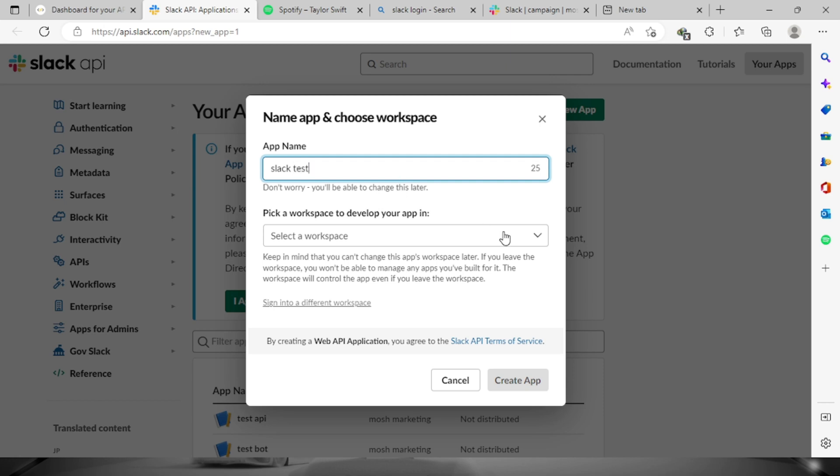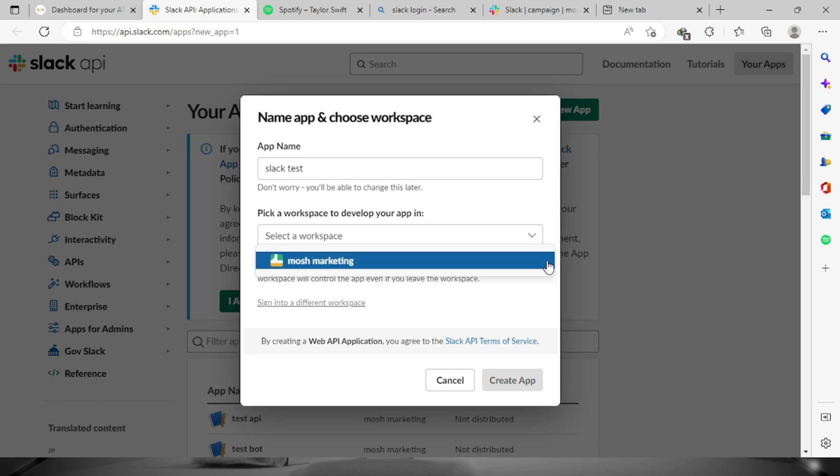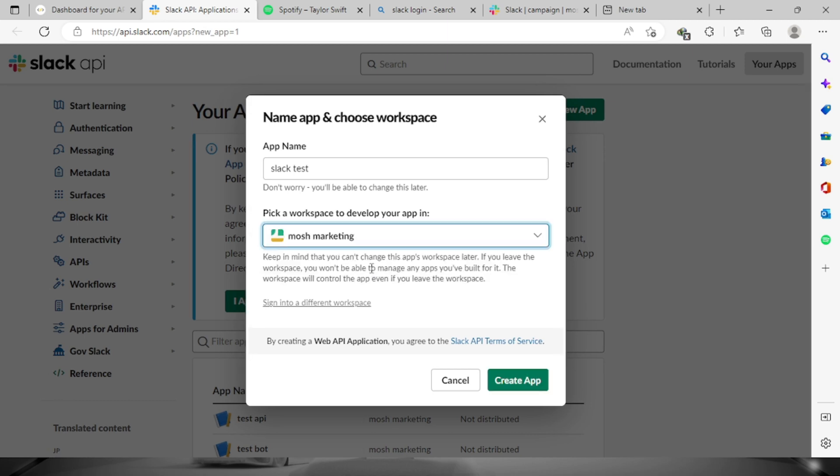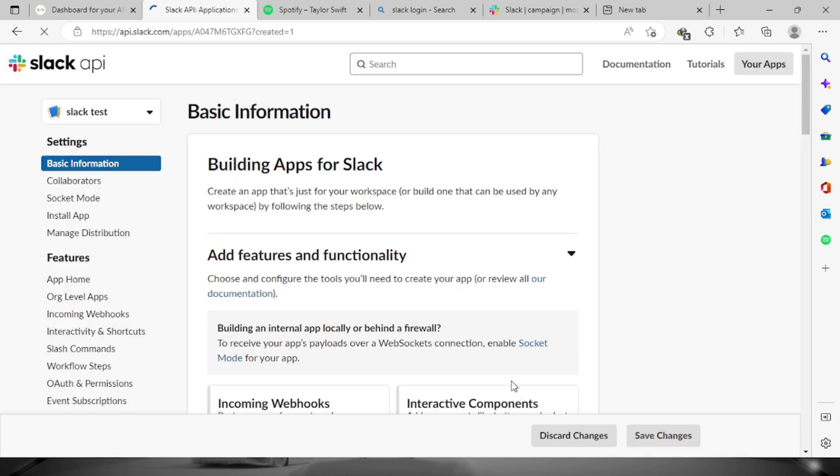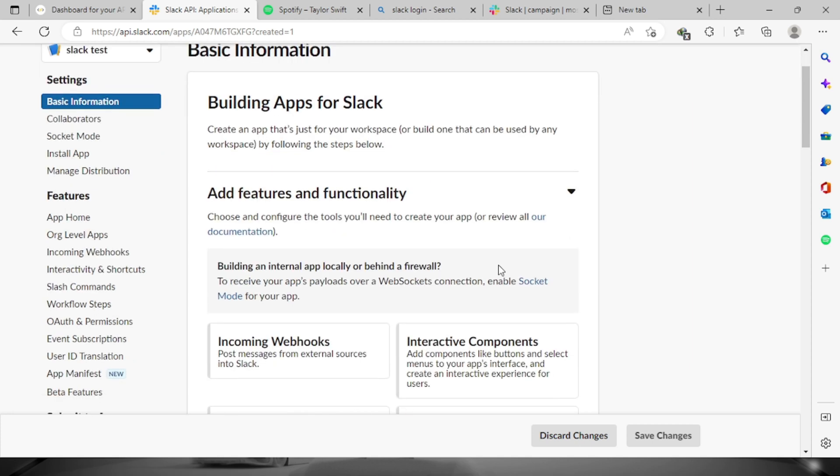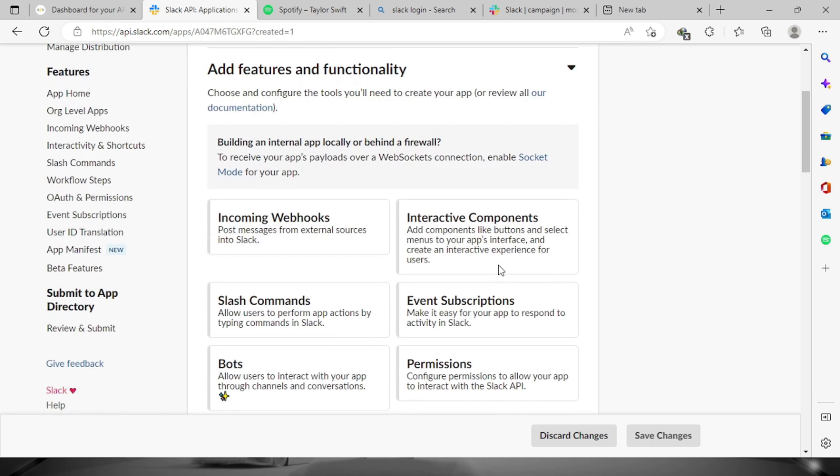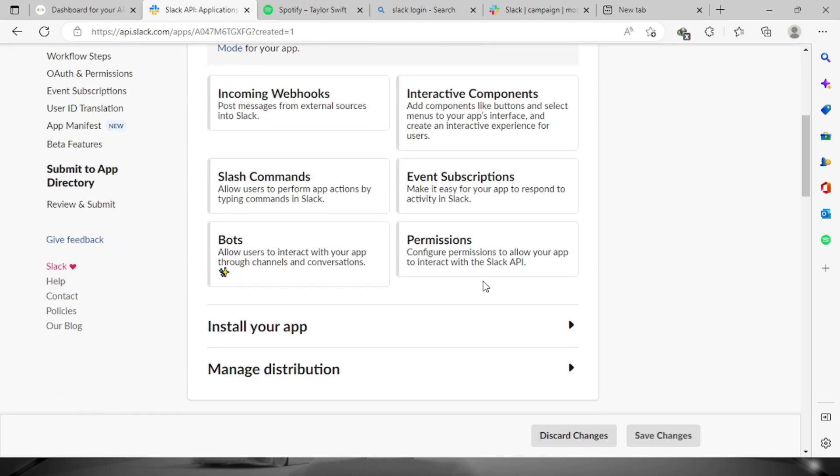Let's say Slack test. Then this is the workspace that I have on Slack API, so we can choose this one and then click create app. We're going to have to scroll down and look for this one, the bots, click this one.